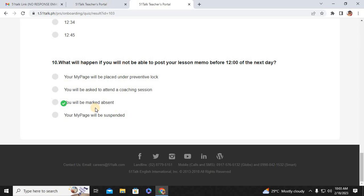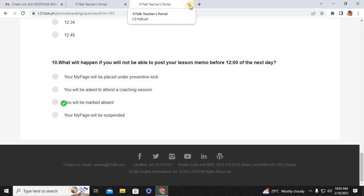That's the answer keys for quiz number three. I hope this video helped you teachers. If you have questions, leave comments down below. Thank you so much for watching. Happy teaching. Bye-bye.